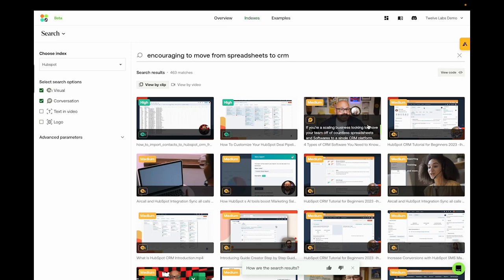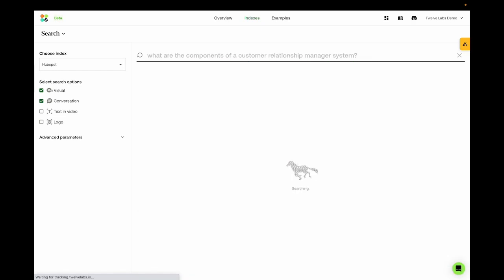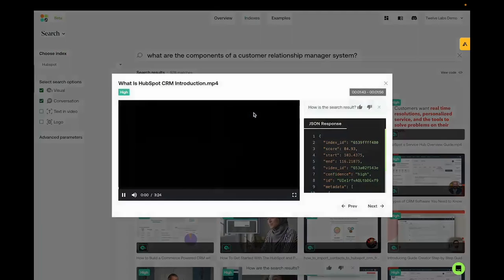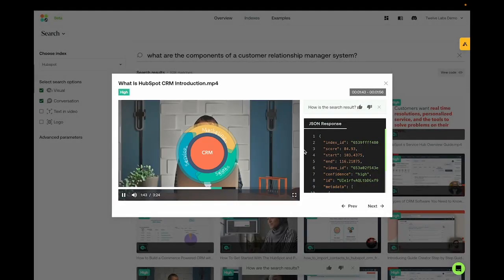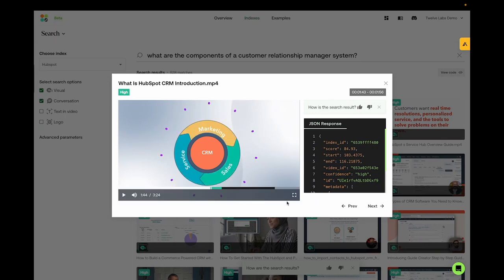This time, let's try asking what are the components of a customer relationship manager system built on top of this core CRM functionality are different hubs for each of your team. So we can know that the CRM is consisted of marketing service and sales.